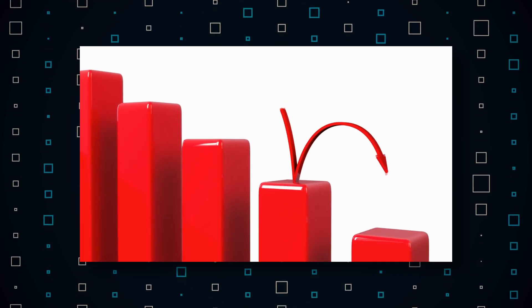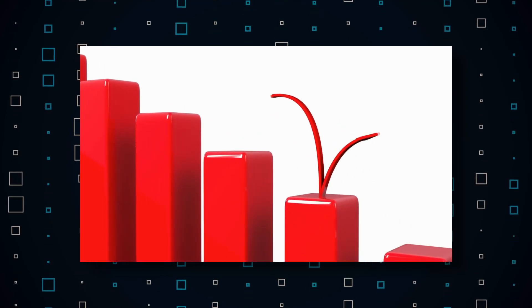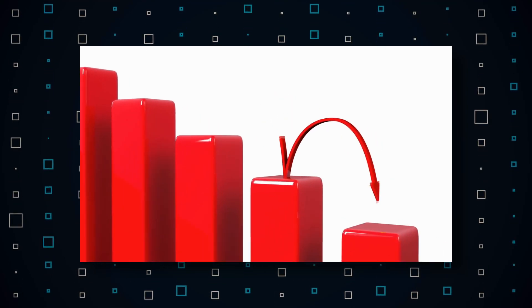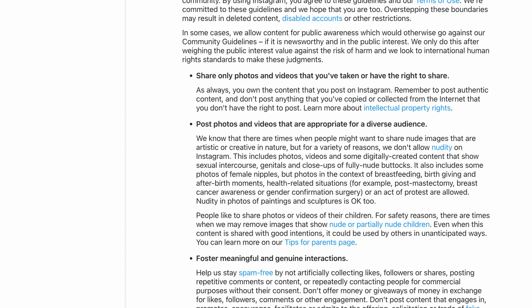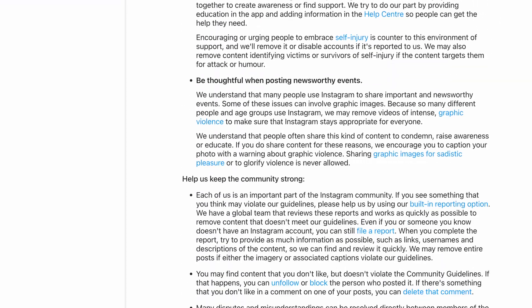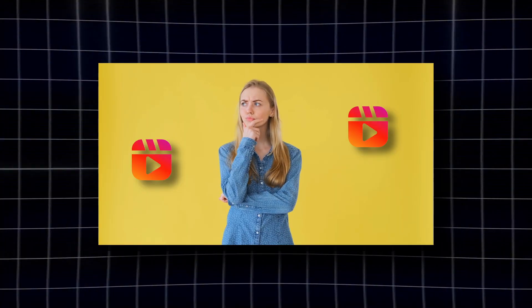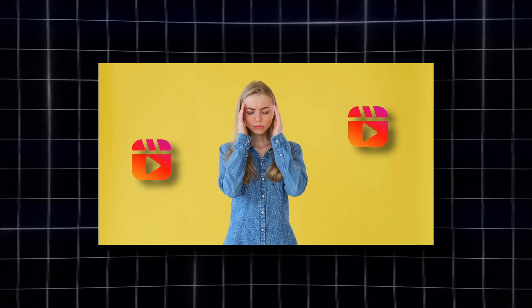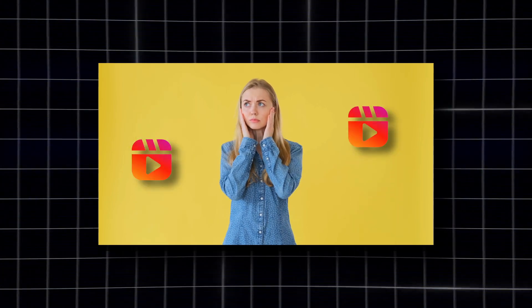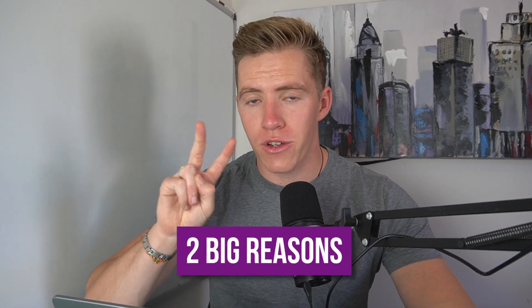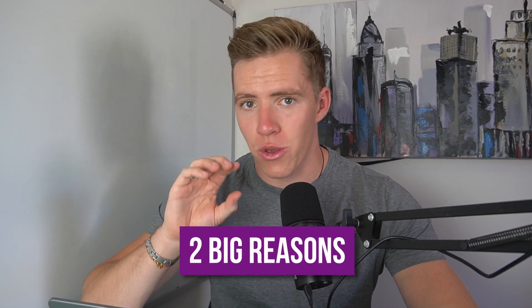All of a sudden the amount of reach that you would get on your reels decreases massively, and only the very best, most engaging content from creators who are following every single guideline and have never done anything wrong are the only ones who are getting pushed. This makes sense if tens of millions of people are creating reels and Instagram only has a limited amount of places they can push these reels.